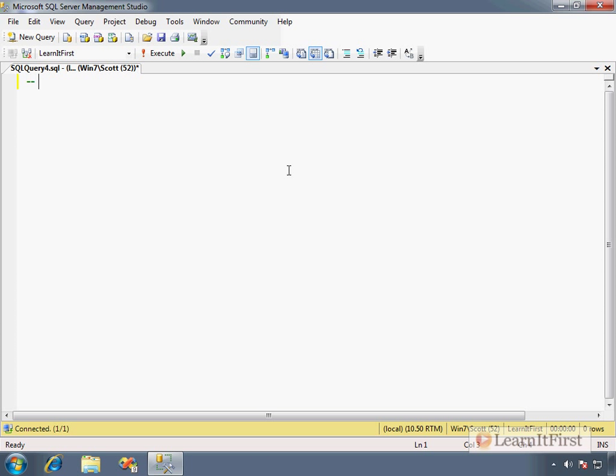The SQL_VARIANT data type allows you to store any type.